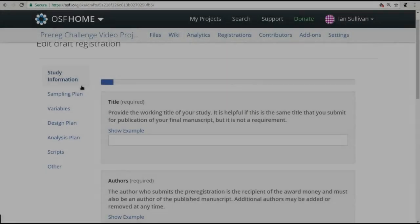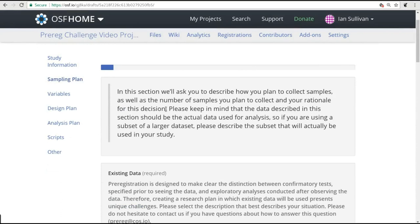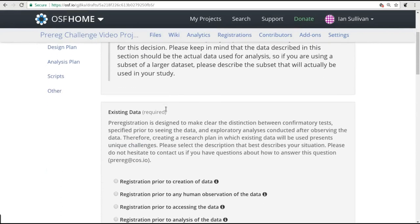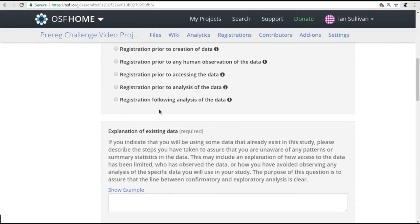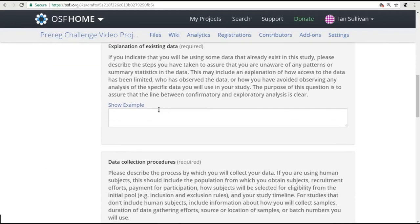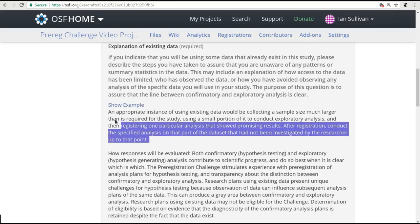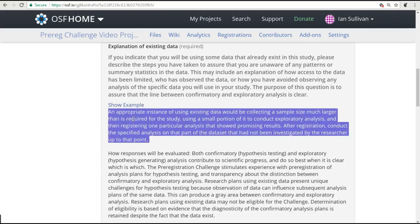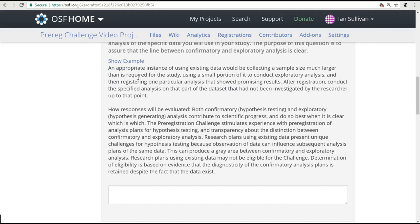Each question on the form has a Show Example button right above the text box where you enter your answer. Just click on the Show Example button to see one example of a well-written answer, as well as more details about what kind of information we are looking for.